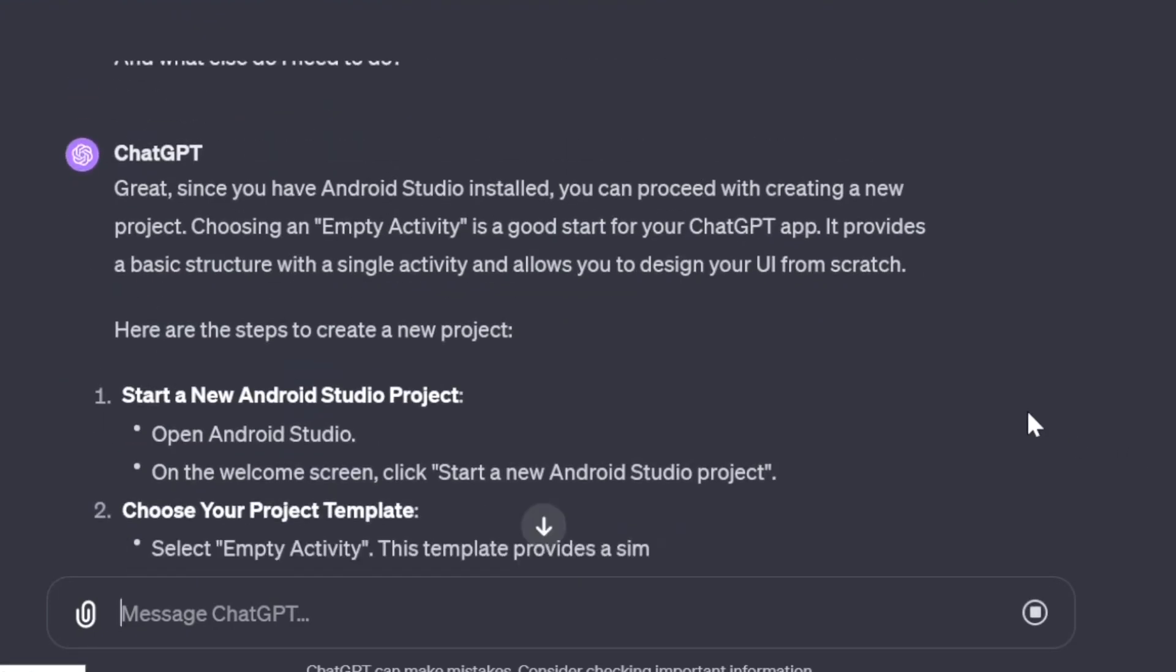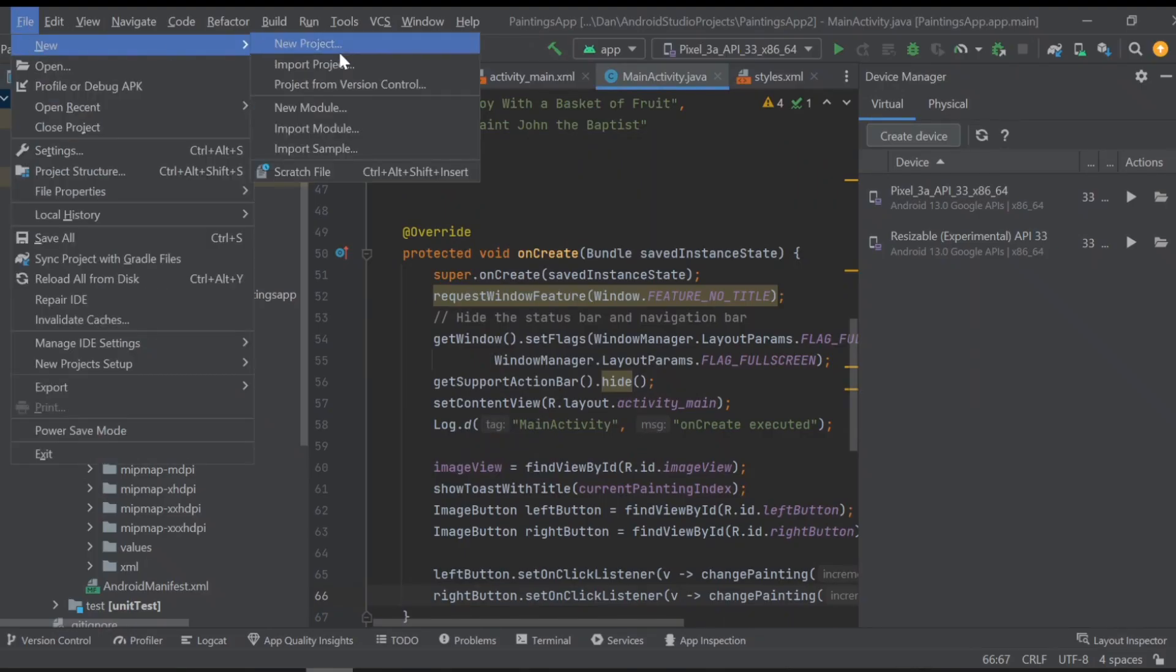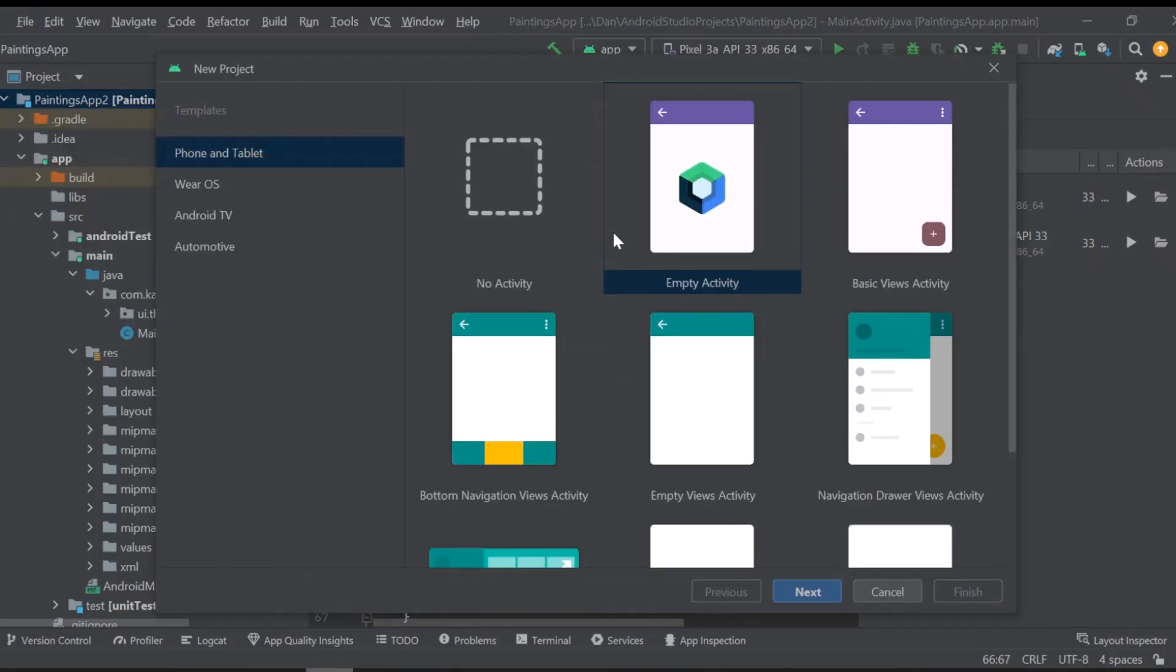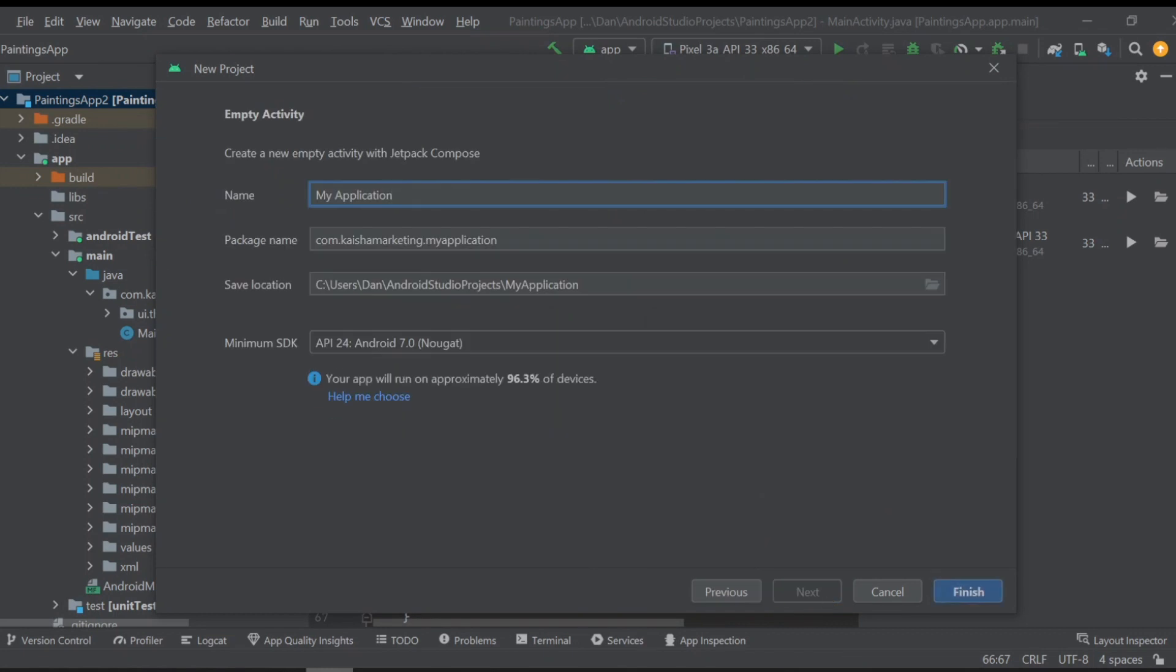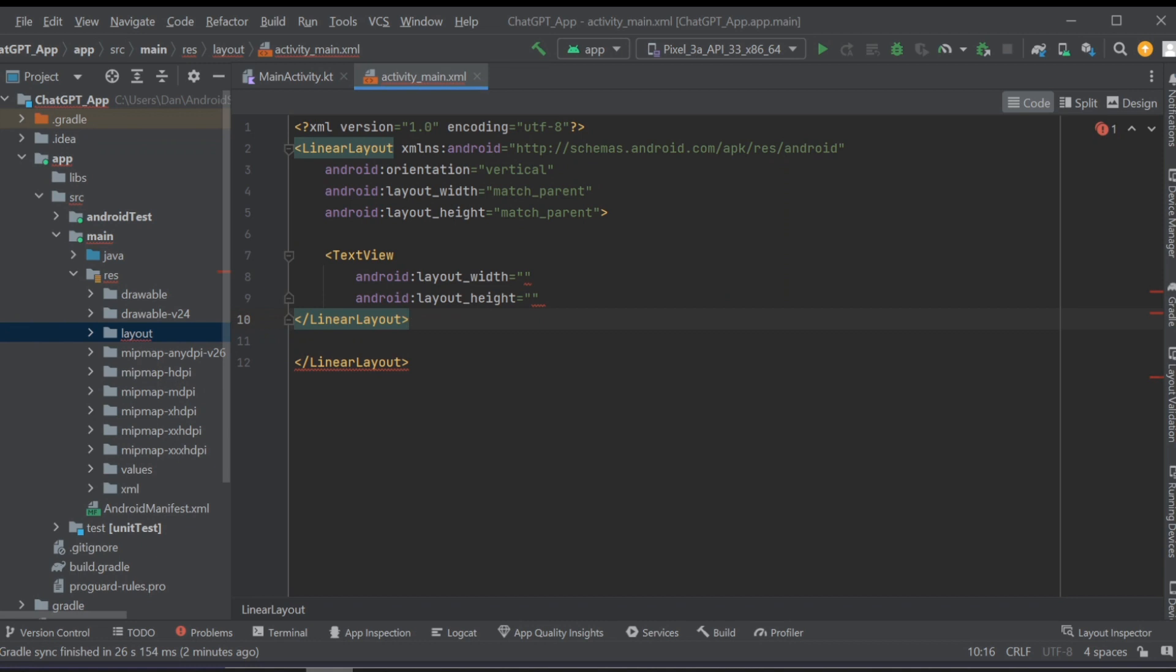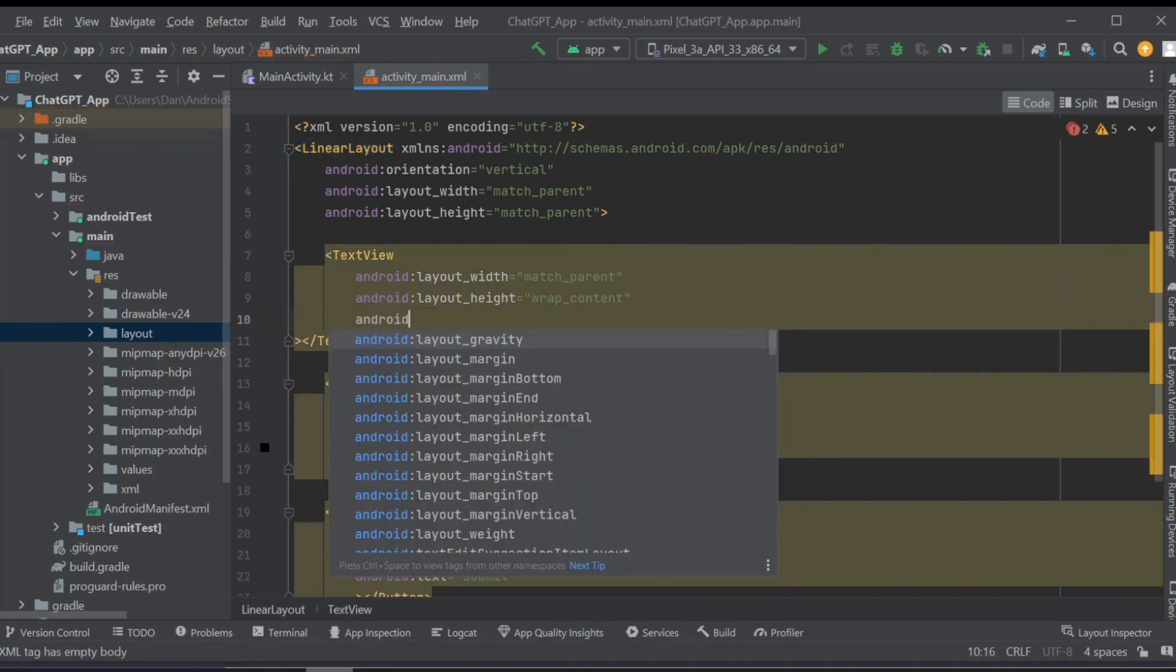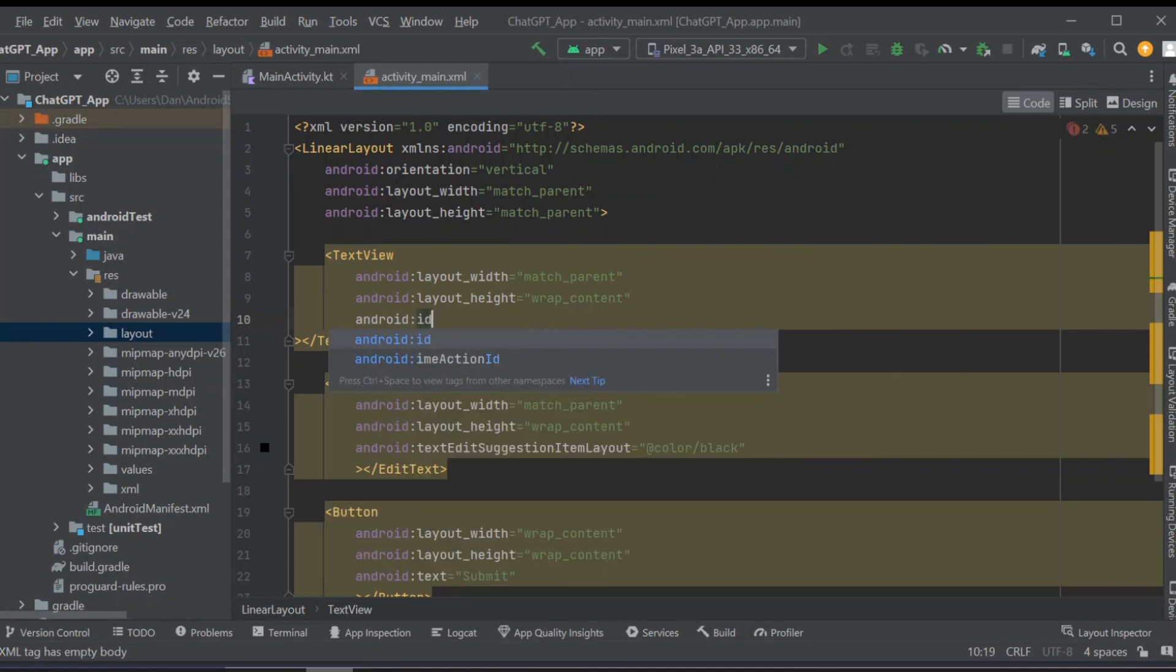So that means making a new project in Android Studio, selecting an empty activity, and making a layout with a text view, edit text for the user to input text, and a button, all of which are referenced in the Kotlin code by their IDs. I set the background color to the same color on chat.openai.com and replicated the text such as 'how can I help you today' and 'message ChatGPT.'